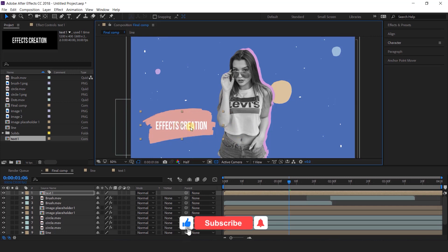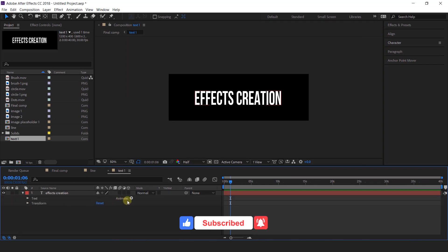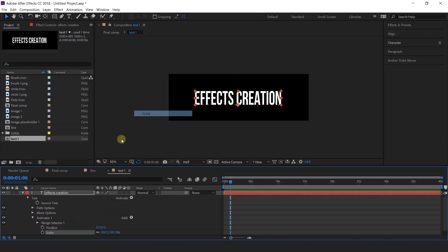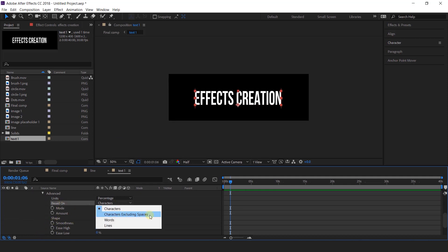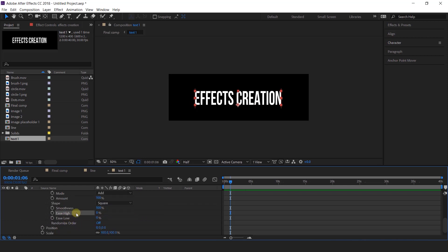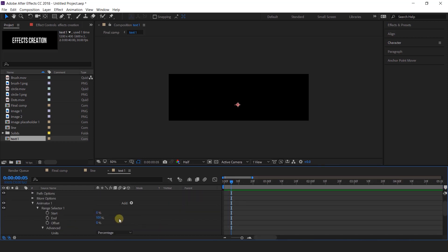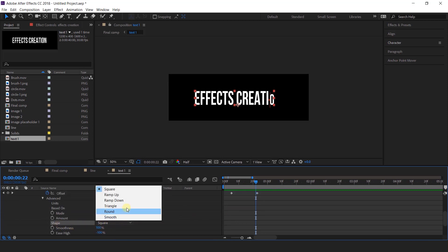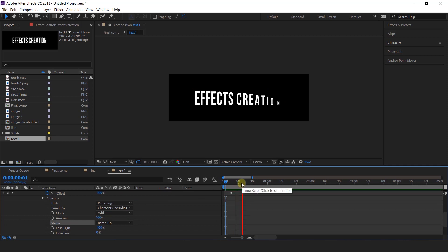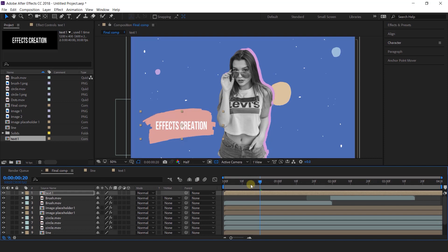I also animate the text. So go to text 1 comp, open the text layer, add position, then add scale. Open range selector 1, then open advance, change based on character excluding spaces, and ease high minus 100%. Change the scale to 0%. Now go to around 5 frames forward and add a keyframe on offset, and change the offset to minus 100%. Then go to around 20 frames forward and change offset to 100%. Also change one more thing — go to advance and change shape to ramp up. That looks perfect.